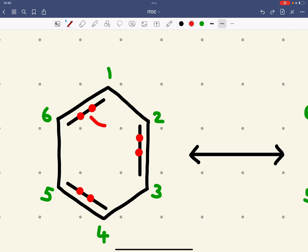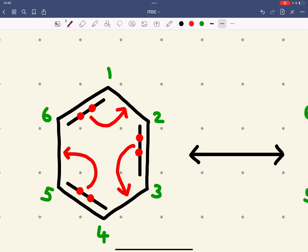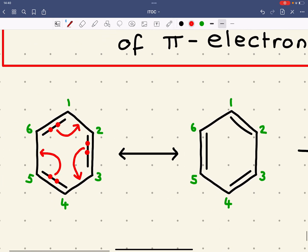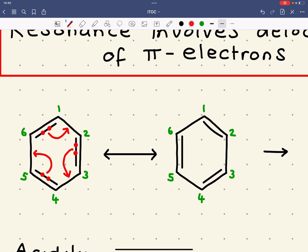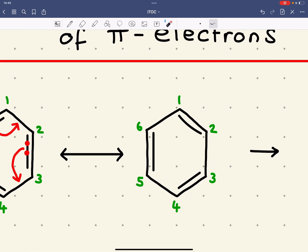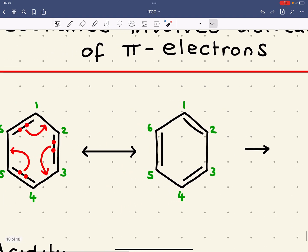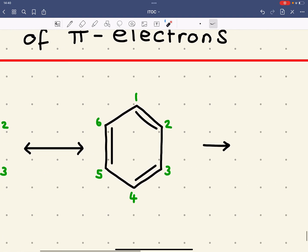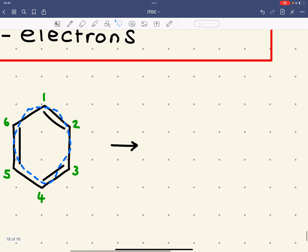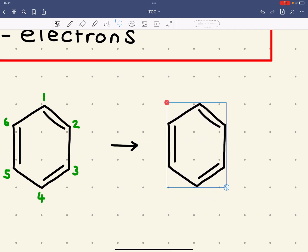We can show the pair of electrons here can move now between carbons 1 and 2, between carbons 3 and 4, and between carbons 4 and 5 - giving you an alternate structure. But these electrons don't necessarily want to be fixed there either. In reality, these six electrons, rather than being fixed between any two atoms, are actually spread across the whole benzene ring, between all six atoms.